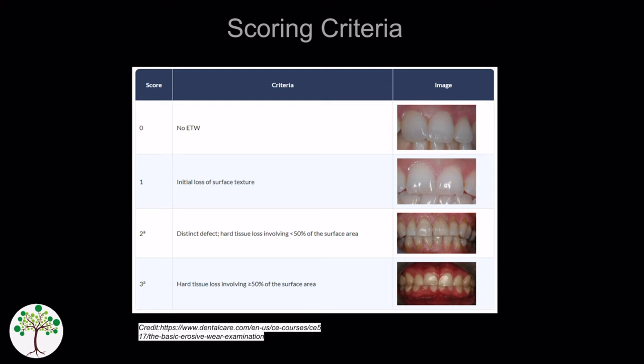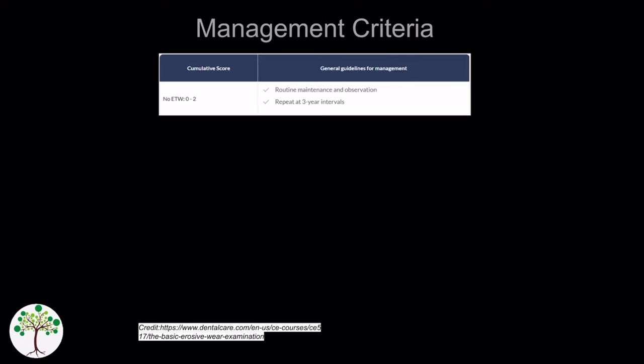So looking at each sextant, every tooth is assessed individually and given a score. The highest score within the sextant is the overall score for the sextant. Then appropriate management is indicated by the cumulative score of all sextants.